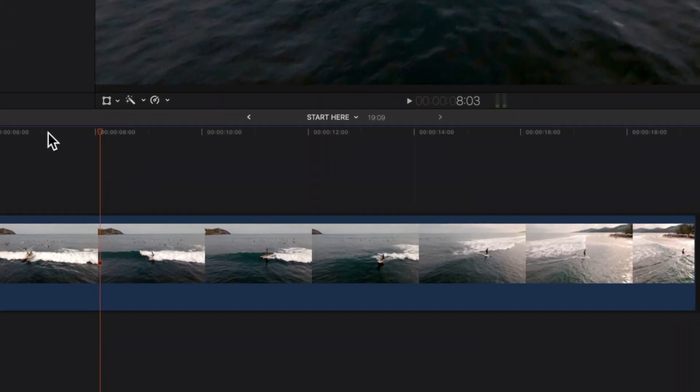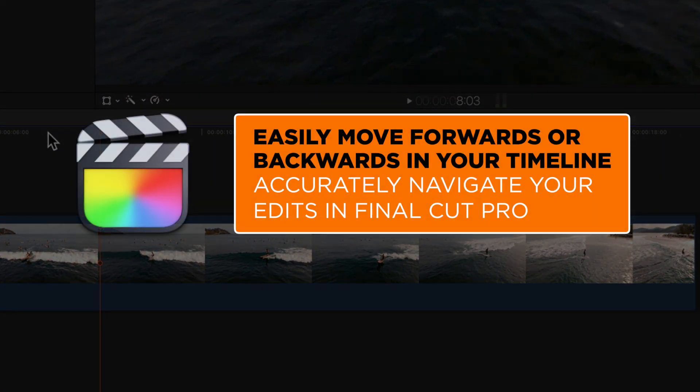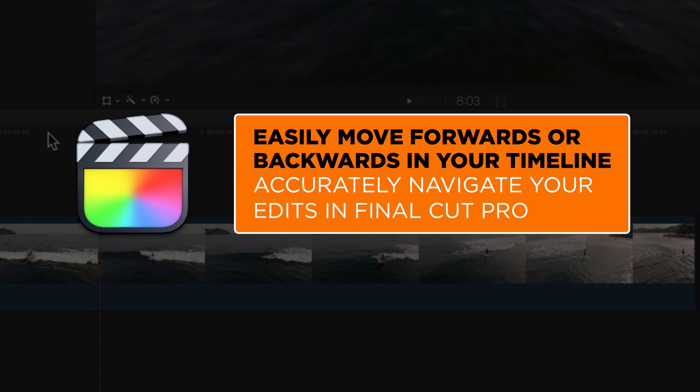Hey, it's Ben here, and in this very quick video we're going to look at how we move forwards or backwards exactly one second.